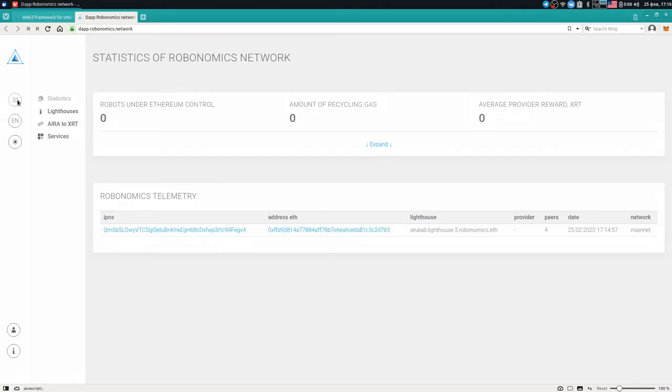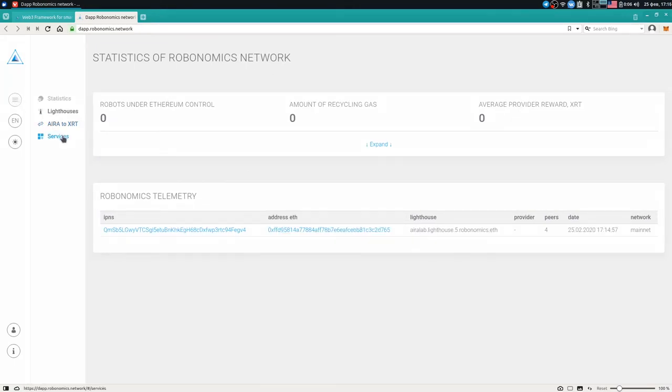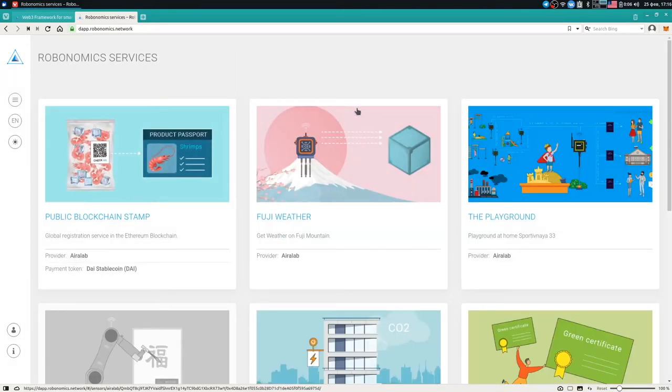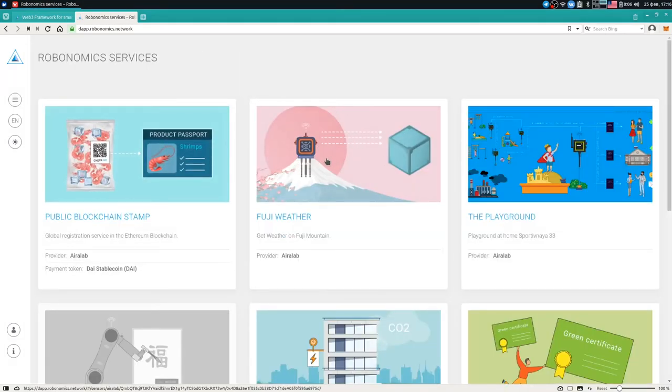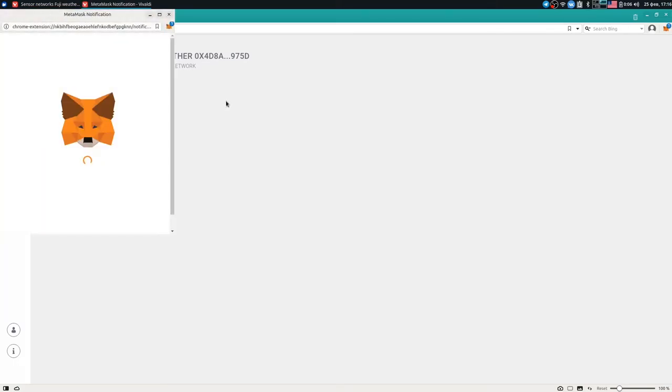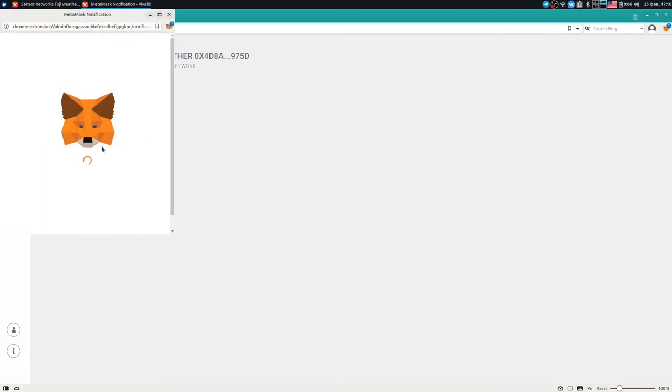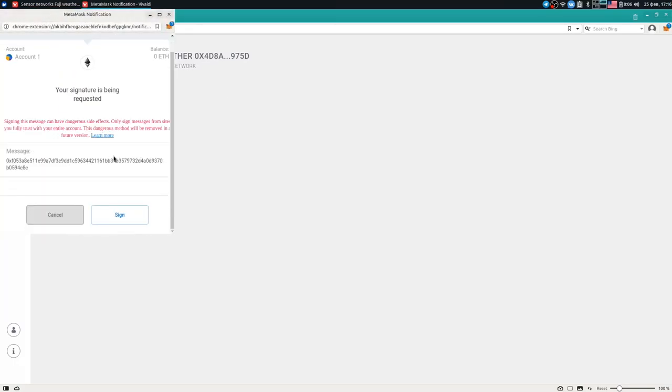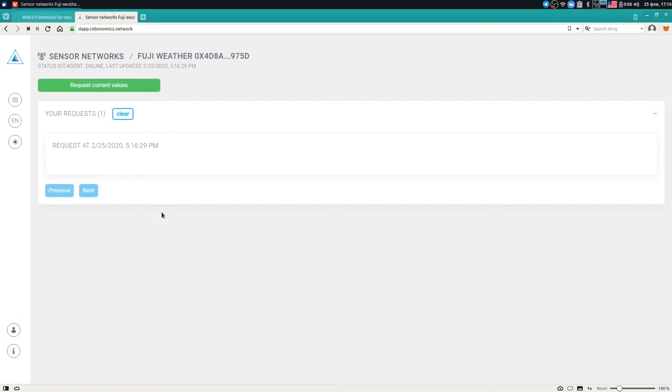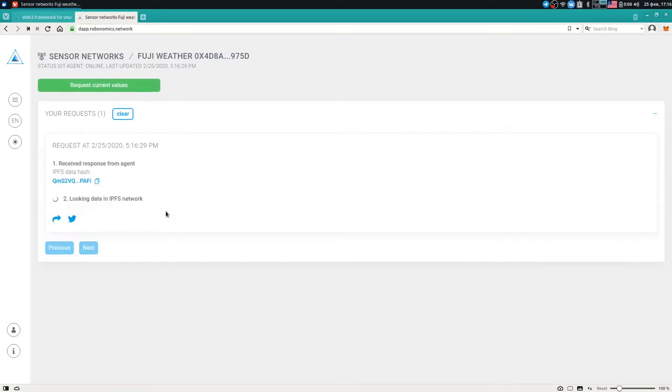We are going to open the site pane and go to services and choose our today's topic Fuji weather. You can see only one button, it's request current values. If I click it, MetaMask asks me to sign a message. It's important that we sign a message with our private key, but we don't actually sign a transaction, so that's why we don't need any ethers on the account. Click sign and it's broadcasted and we need to wait. Yeah, here it is. It's really fast.